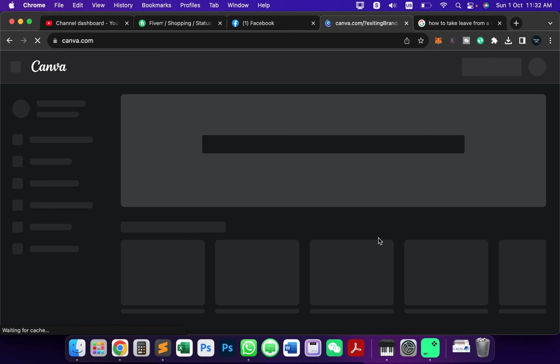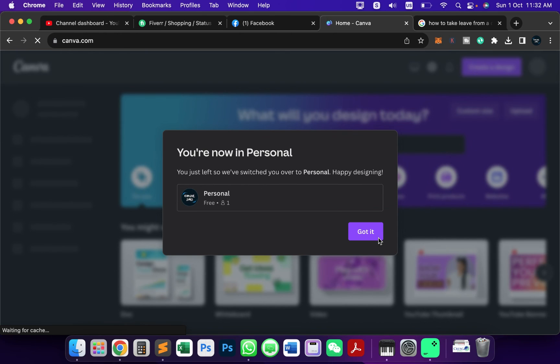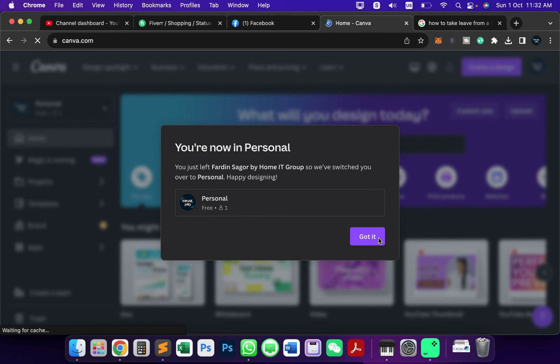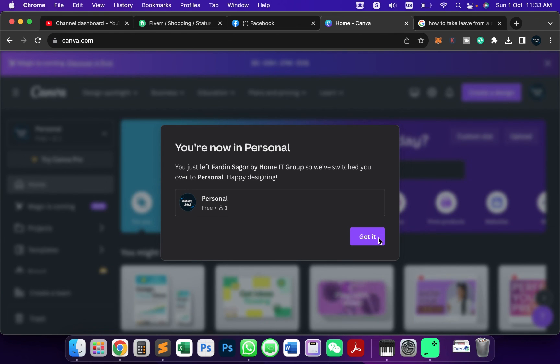By this way you can leave from any Canva team inside your Canva account. I hope you understand. If you like the video, please hit the like button and subscribe to my channel for more videos like this. I will see you guys in the next video.